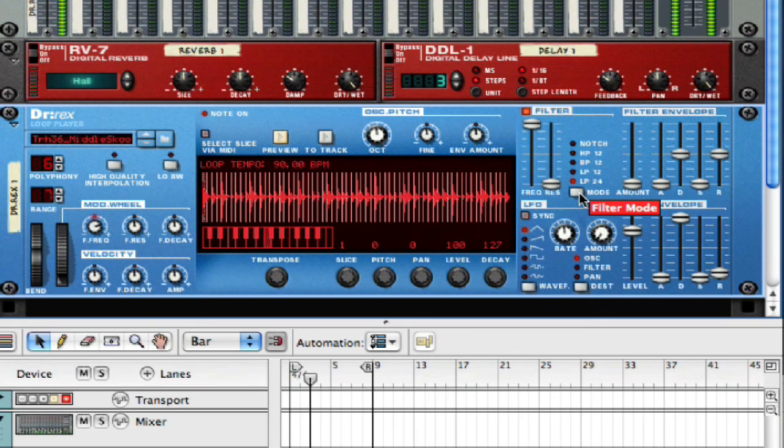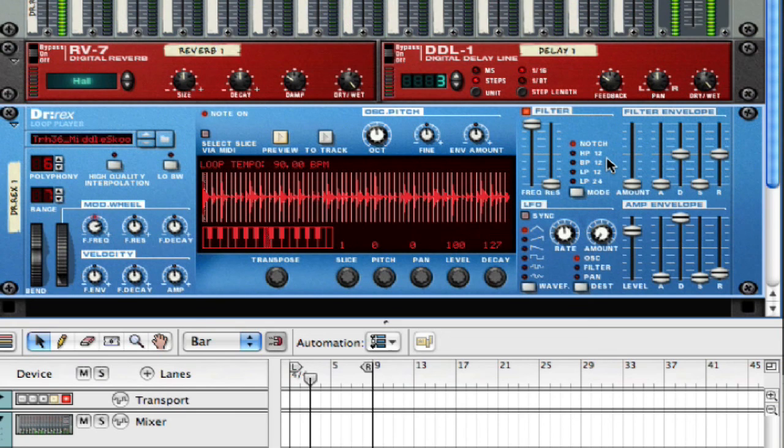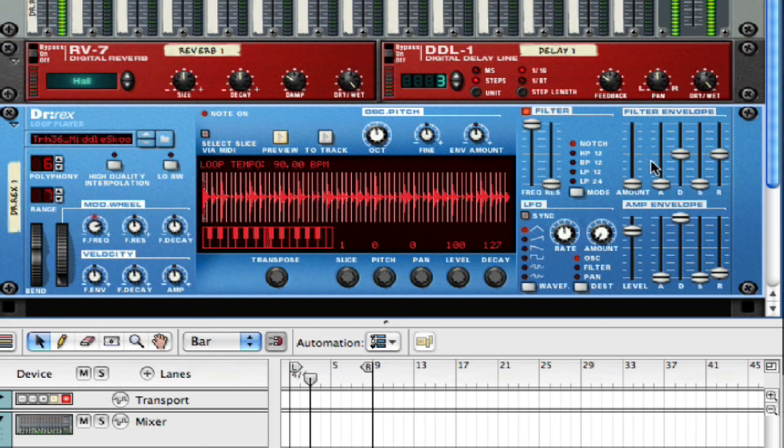OK, the notch is going to be taking your mid frequencies out and letting your high and your low frequencies dominate the sound.